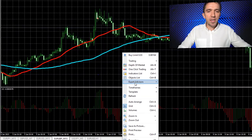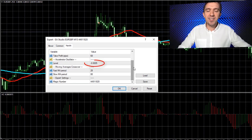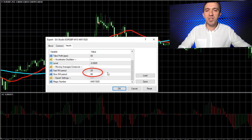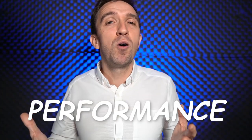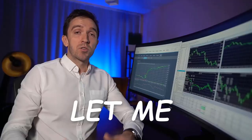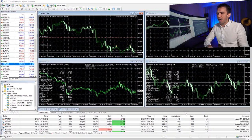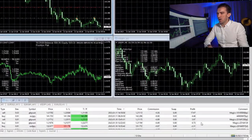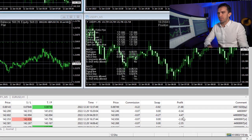If I click on the Expert Advisor properties, you will see exactly the values I mentioned: the line with the Accelerator Oscillator, the fast Moving Average, and the slow Moving Average. Below, we have the magic number which I use to track the performance when I run many robots in one account. Let me show you some of the results in the live trading account — you will see plenty of trades closing and opening over the last few weeks.